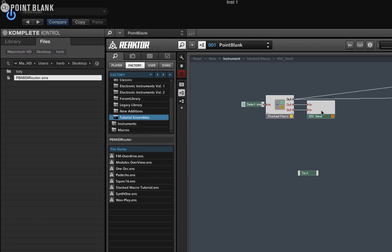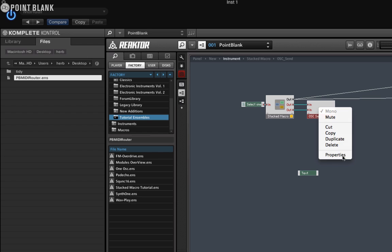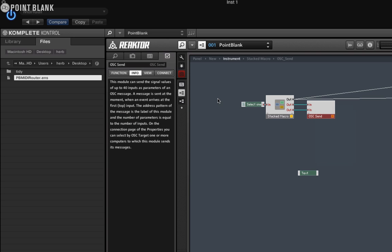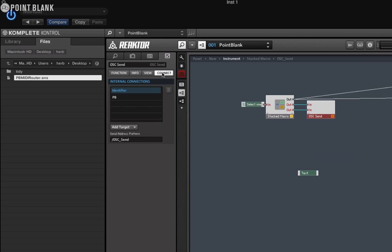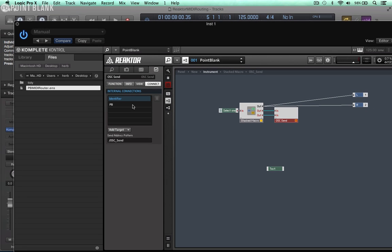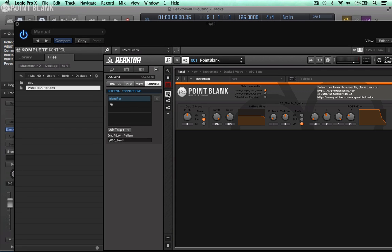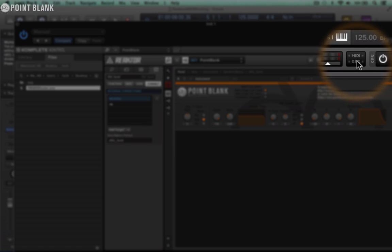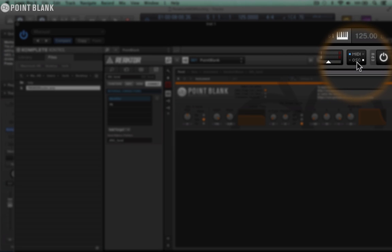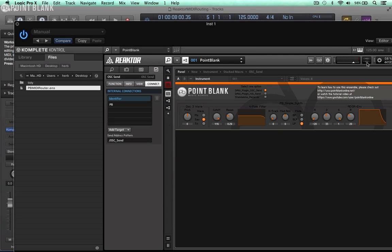Click on close. Then if you click on this icon here, right click on where it says OSC send and choose properties. Select the connect tab and you just need to make sure it says PB here. If it's not there then go to add target and then select PB from the list. Let's jump back to the panel. Now if I play a note and look over here you can see MIDI's coming in and OSC is going out.